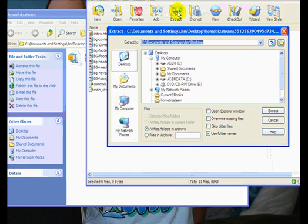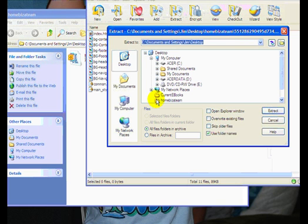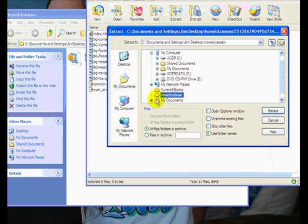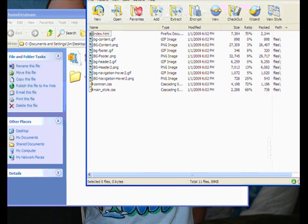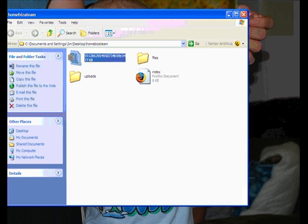I hit the extract button on WinZip, which is the unarchiving program I keep on my computer. Go to my desktop, go find the HomeBiz18 folder, click on that, hit extract. That will actually extract the files I need to upload onto my host service. Then I can close WinZip.